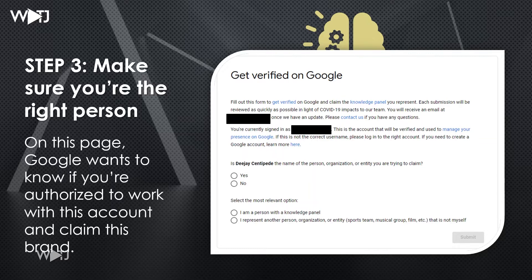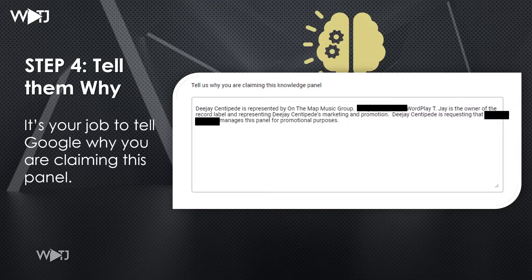To get verified, confirm whether the name — in this case DJ Centipede — is the person, organization, or entity you're trying to claim. Then indicate the most relevant option: are you the person on the Knowledge Panel, or do you represent that person? In my case, I represent DJ Centipede. Step four: tell them why you're claiming this Knowledge Panel. It's your job to tell Google why, and it must be a legitimate reason. DJ Centipede is part of On The Map Music Group, so we're strengthening his marketing and promotion and need access to that panel in order to do that.